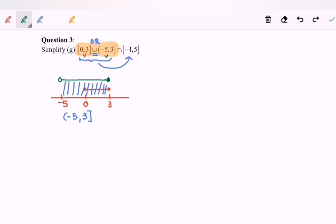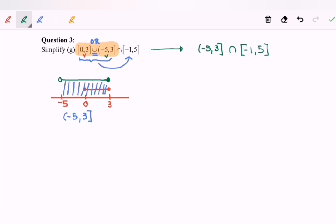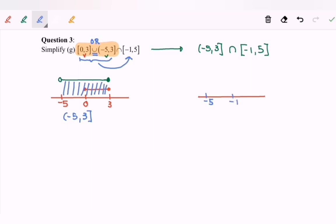We have already simplified the first part and the result is negative five until three, where negative five is not included. Now we intersect with the second interval, which is negative one until five. Step number one: we must have a number line. Then locate the numbers: negative five on the left, followed by negative one, then three, and finally five.